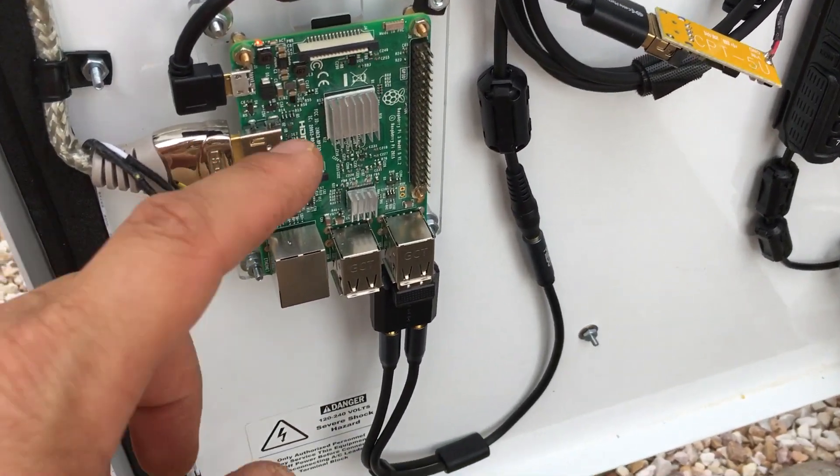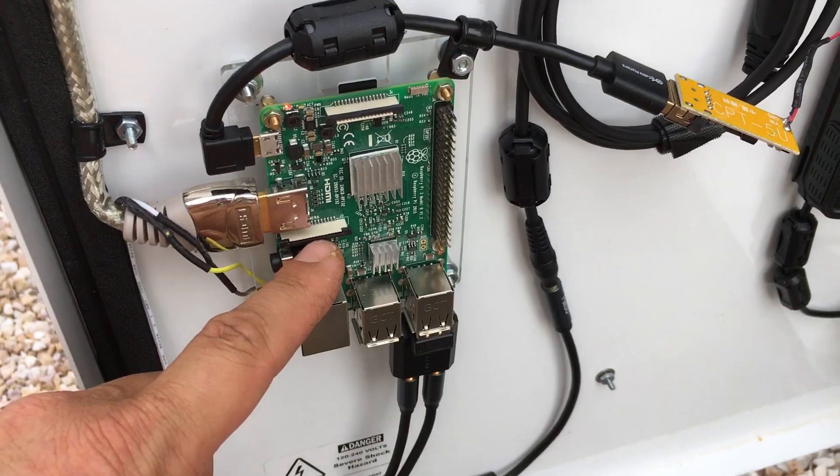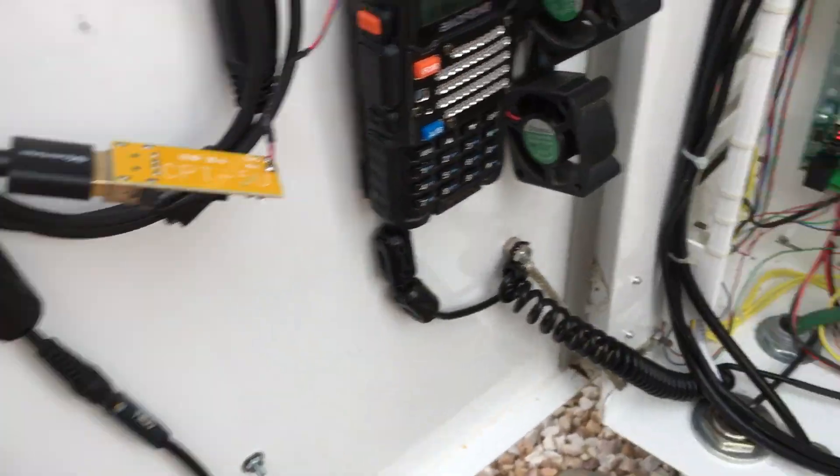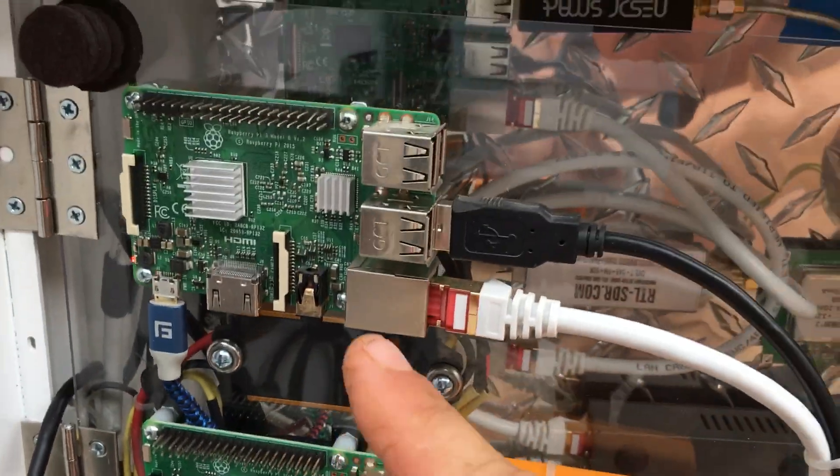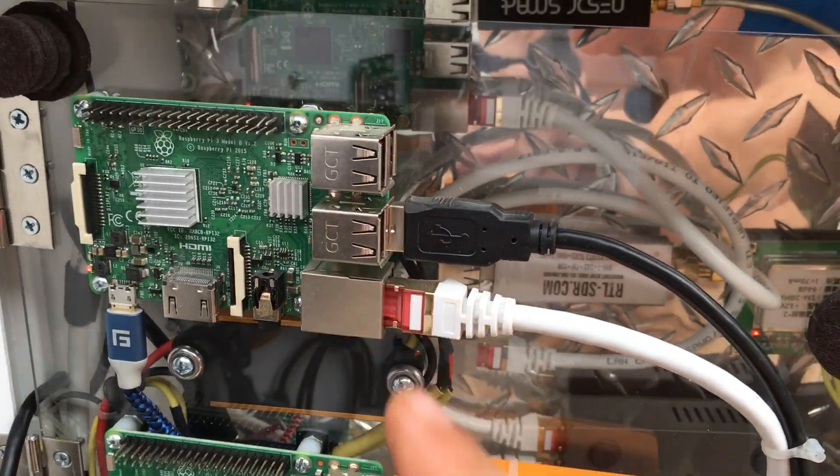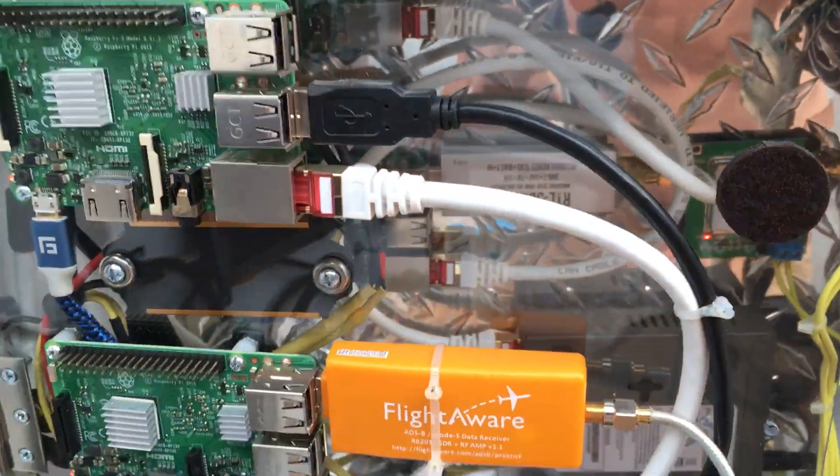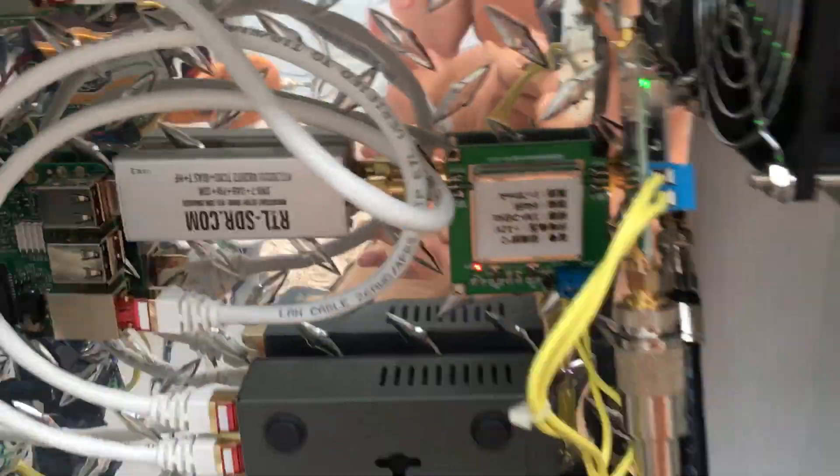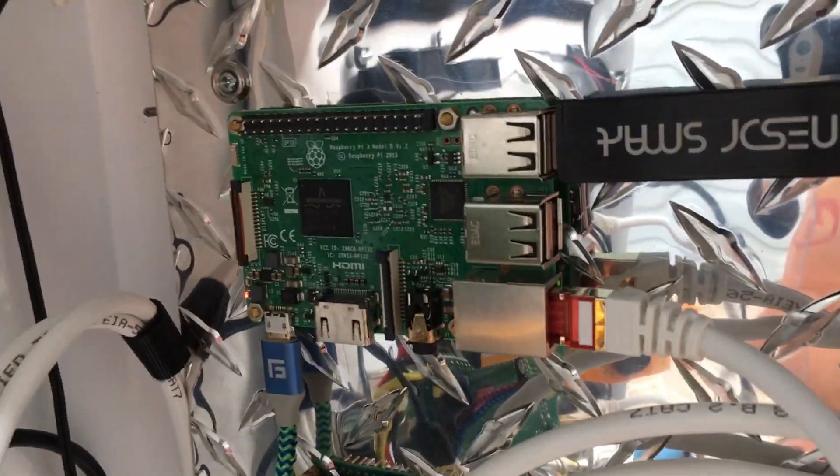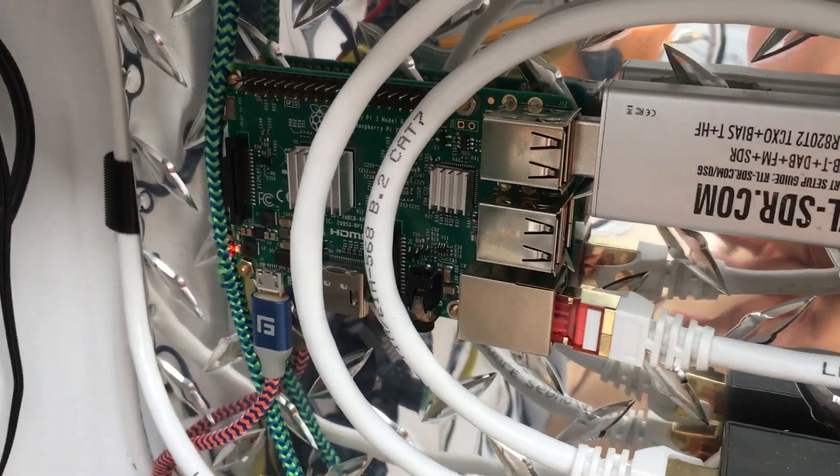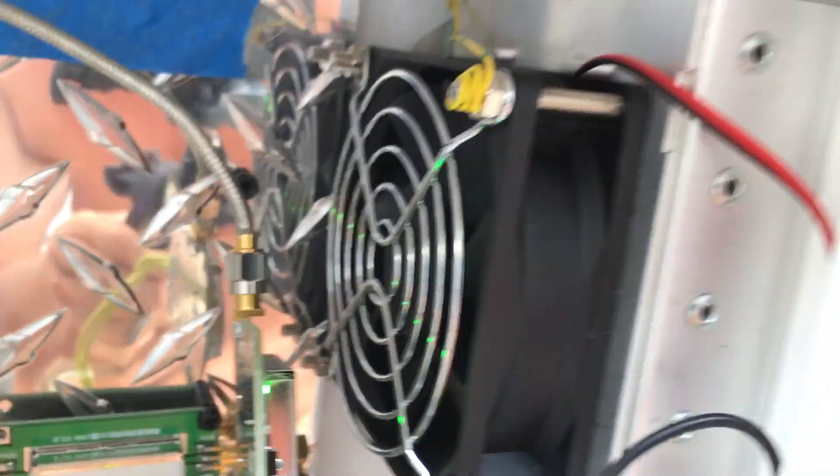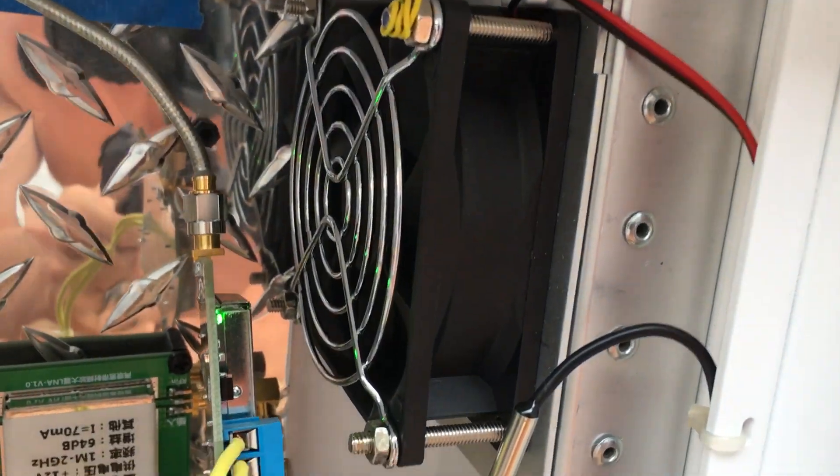There's a Raspberry Pi 3, that's a Raspberry Pi 3, that's a 3, that's a 3, and that's a 3.